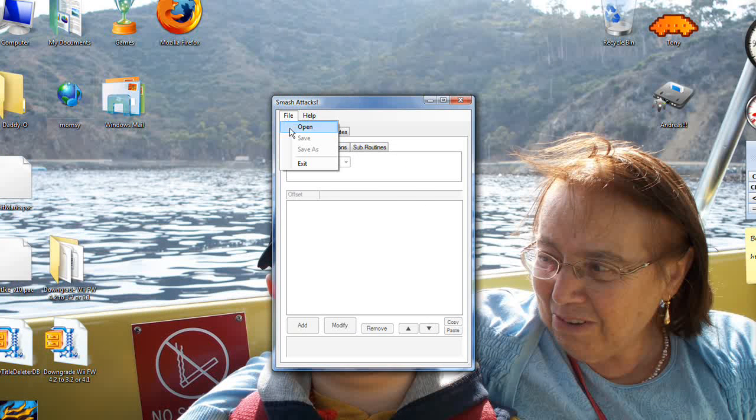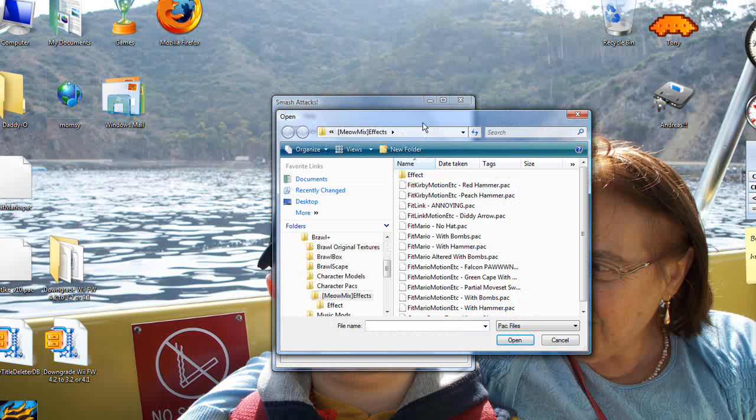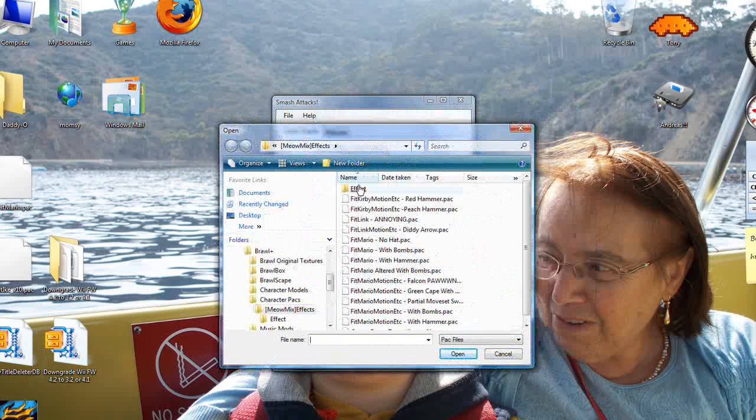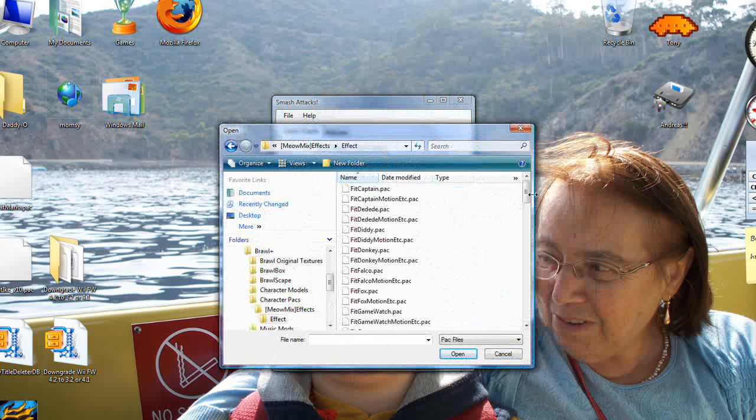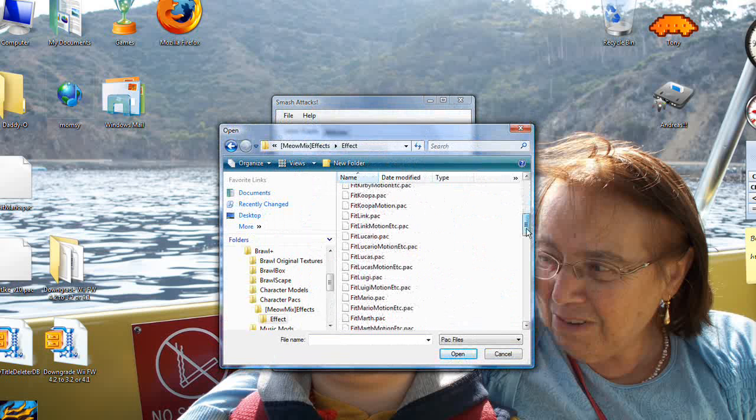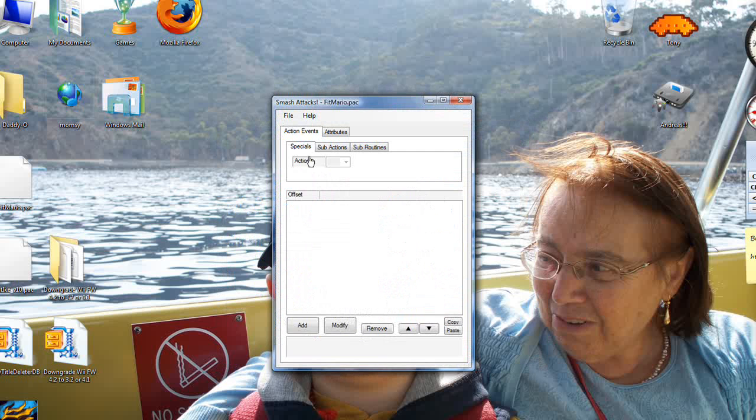So we'll actually have to start from scratch. That's not as scary as it sounds because it's fairly easy. So not Motion, just FitMario.pack.